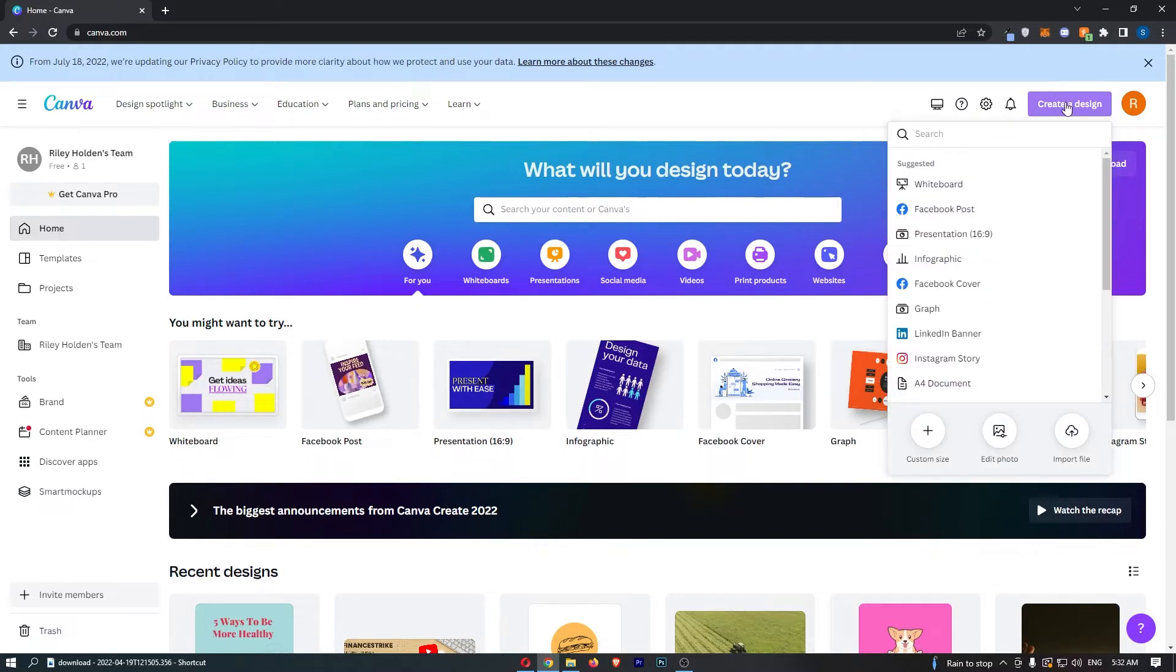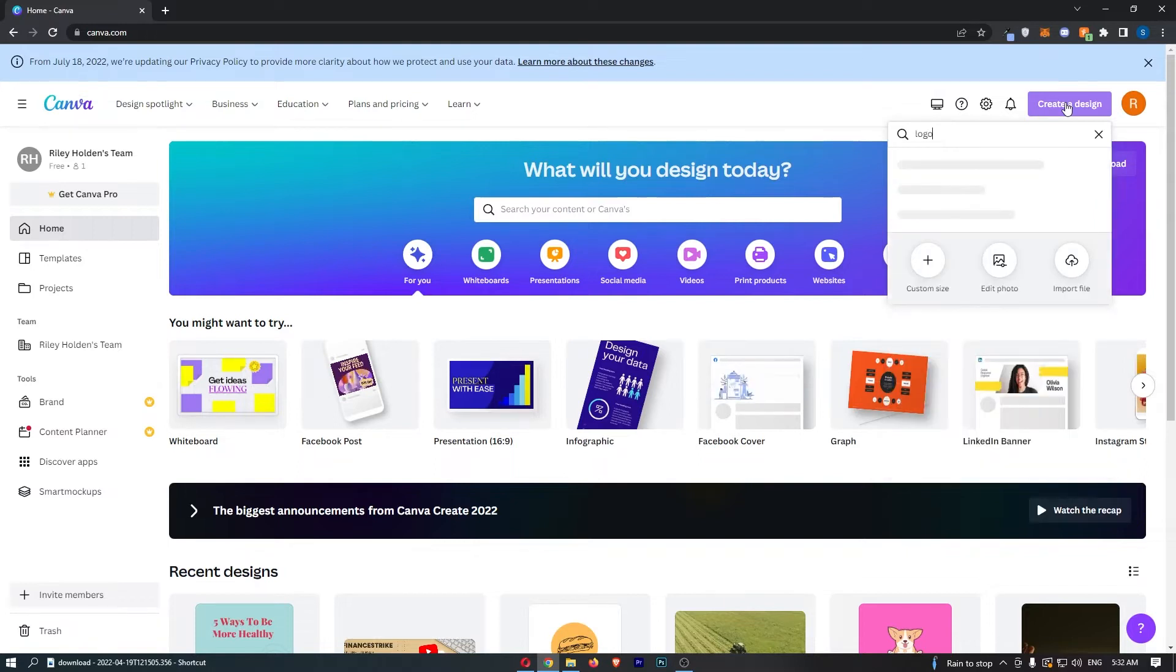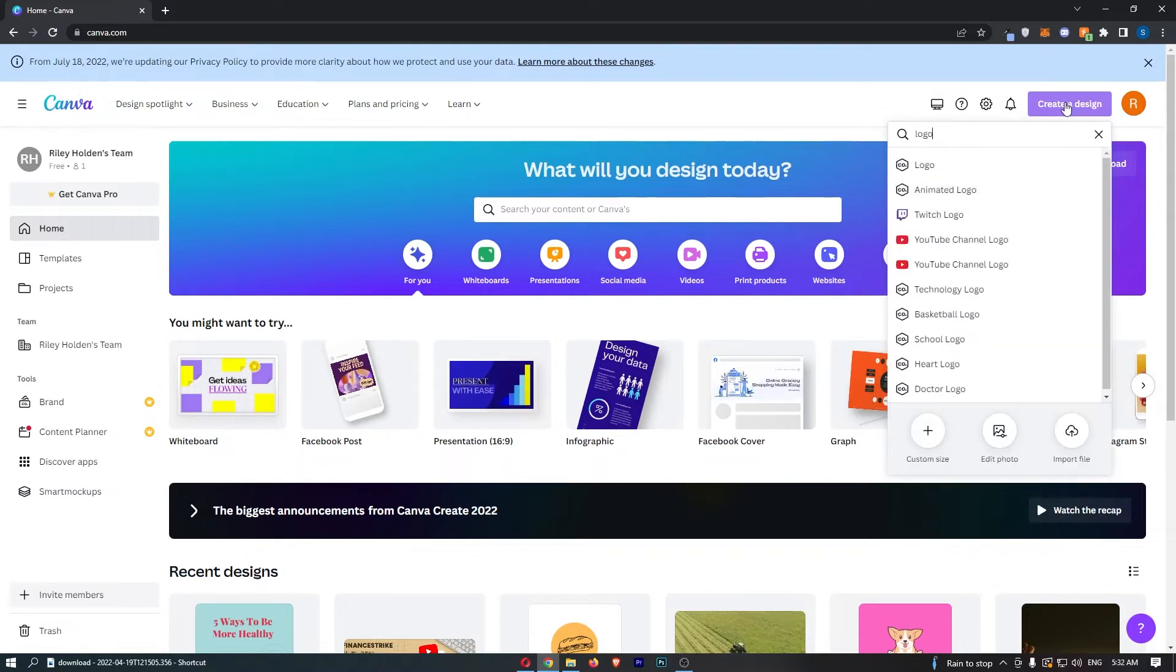As we are creating a gaming team logo, search for logo right here and simply click on the first logo option.